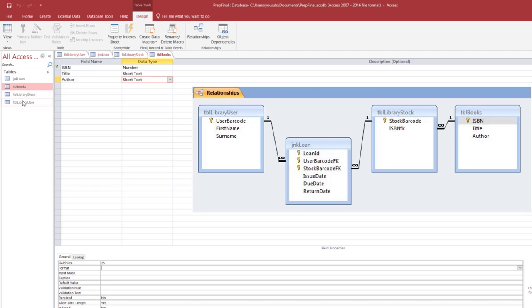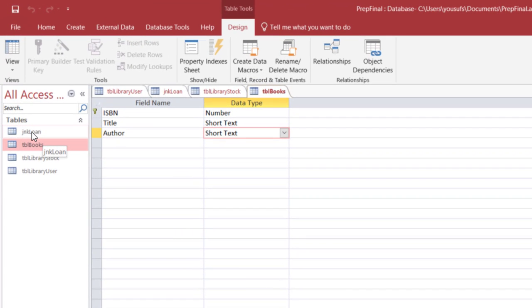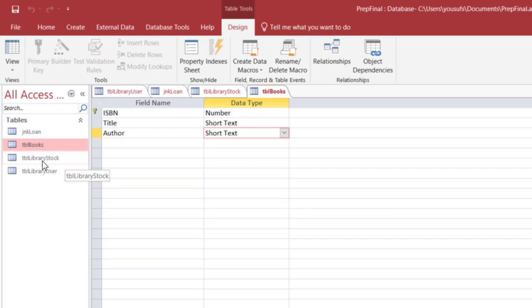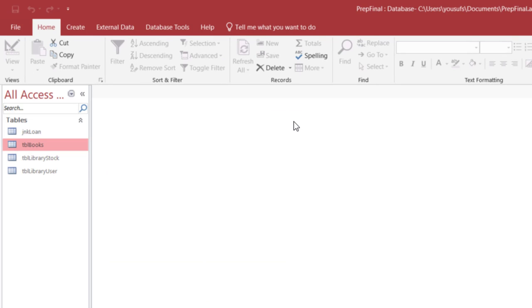So that creates all four of your tables. As you can see on the left hand side we have the jnk loan, we have the table books, we have table library stock, and we have table library user. Now to establish the relationship as asking the assignment or the prep example, you right click and close all because for relationships you have to have all the tables closed, only then you can establish relationships.